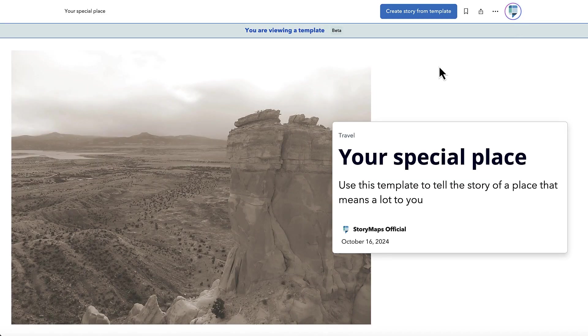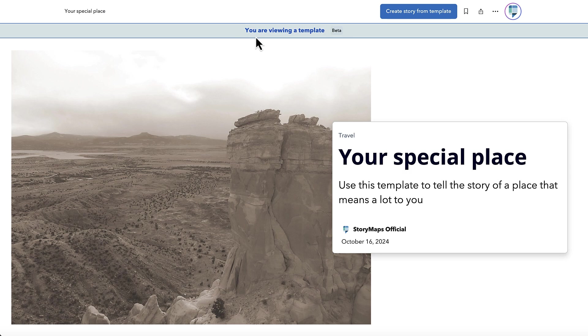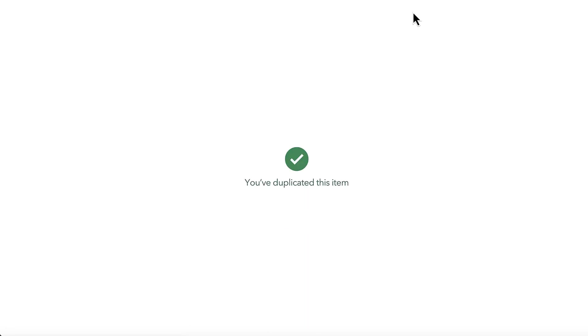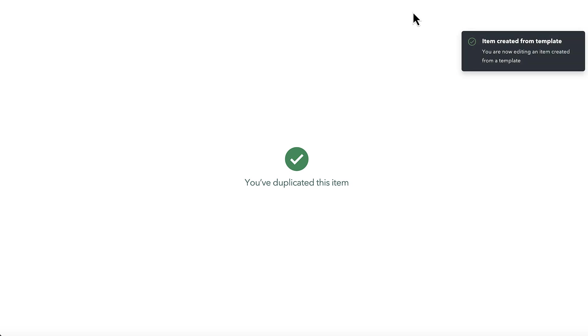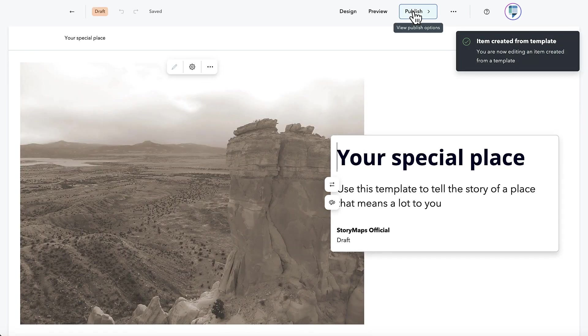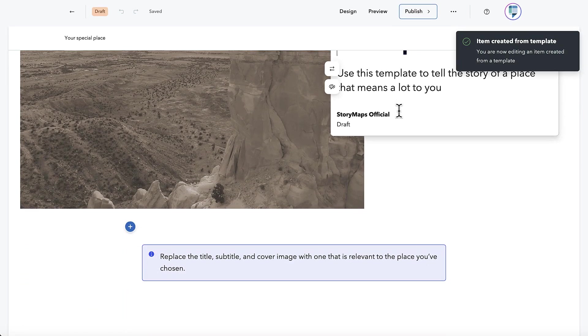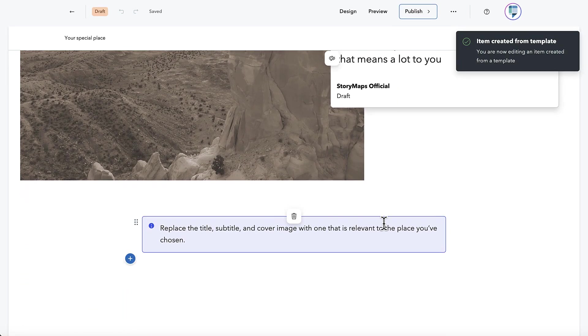When viewing a template, readers will have the option to start a story from that template. Any instructions blocks will still be visible in the story builder, but won't show up in the published version of that story.